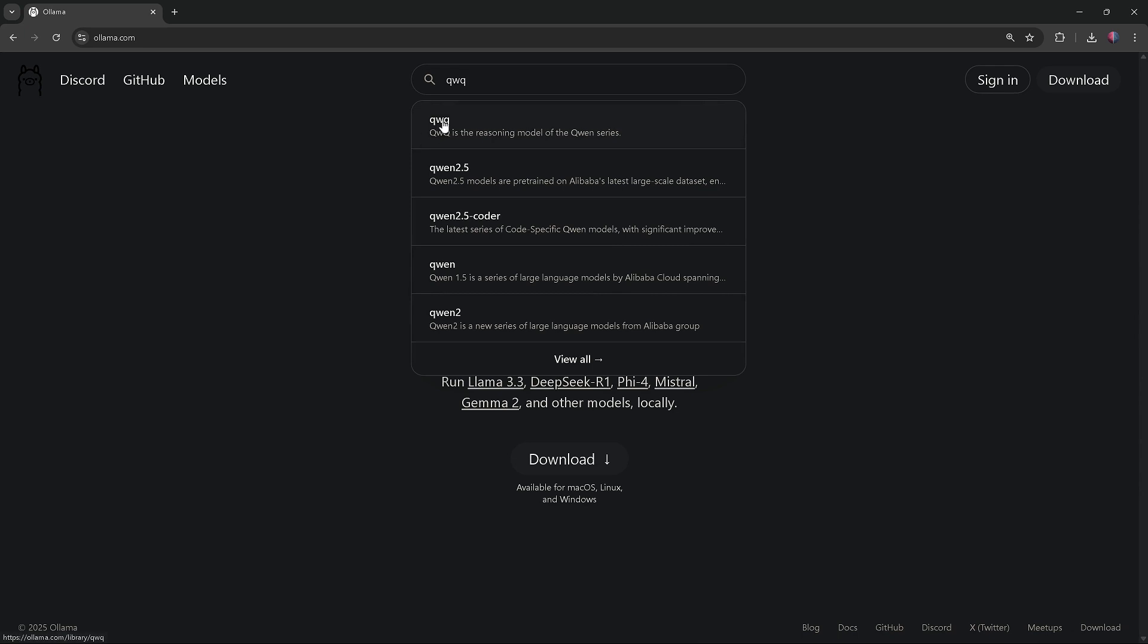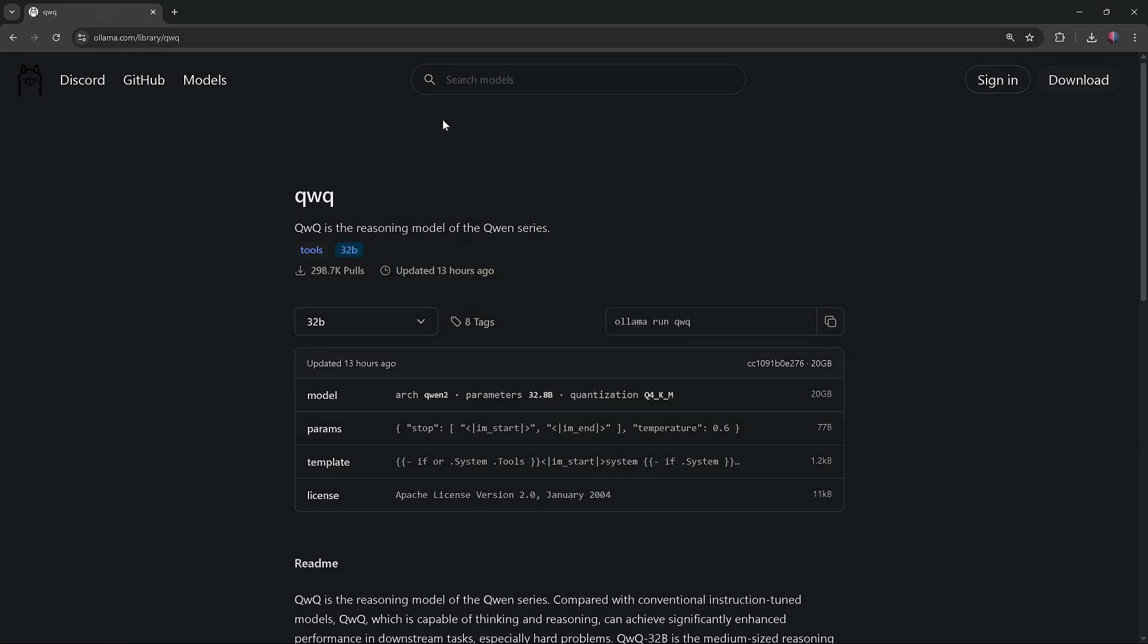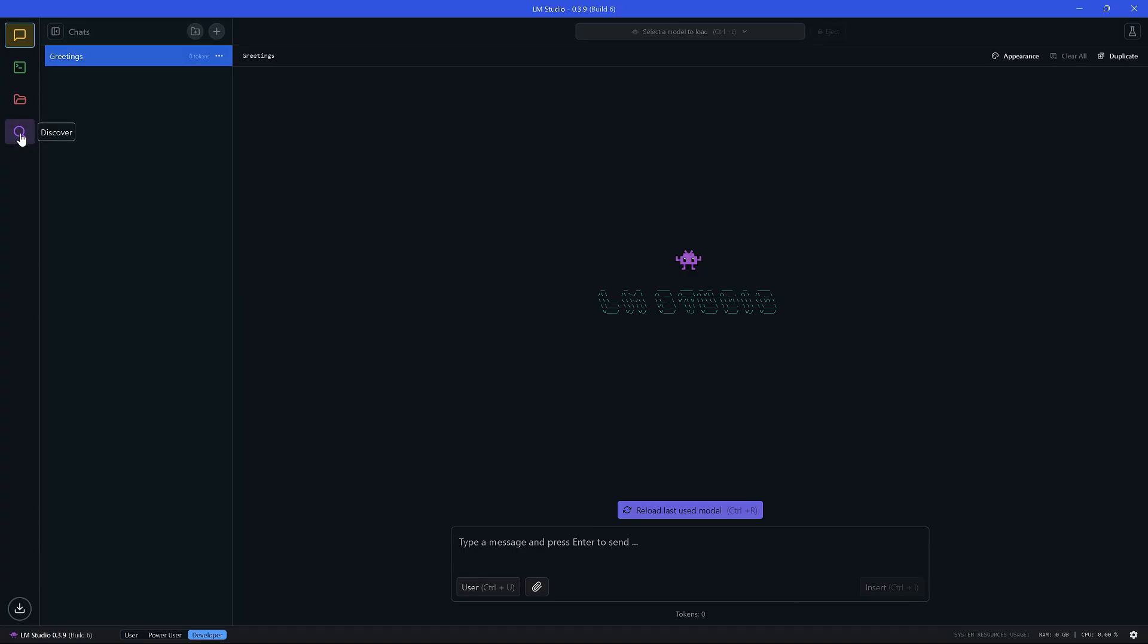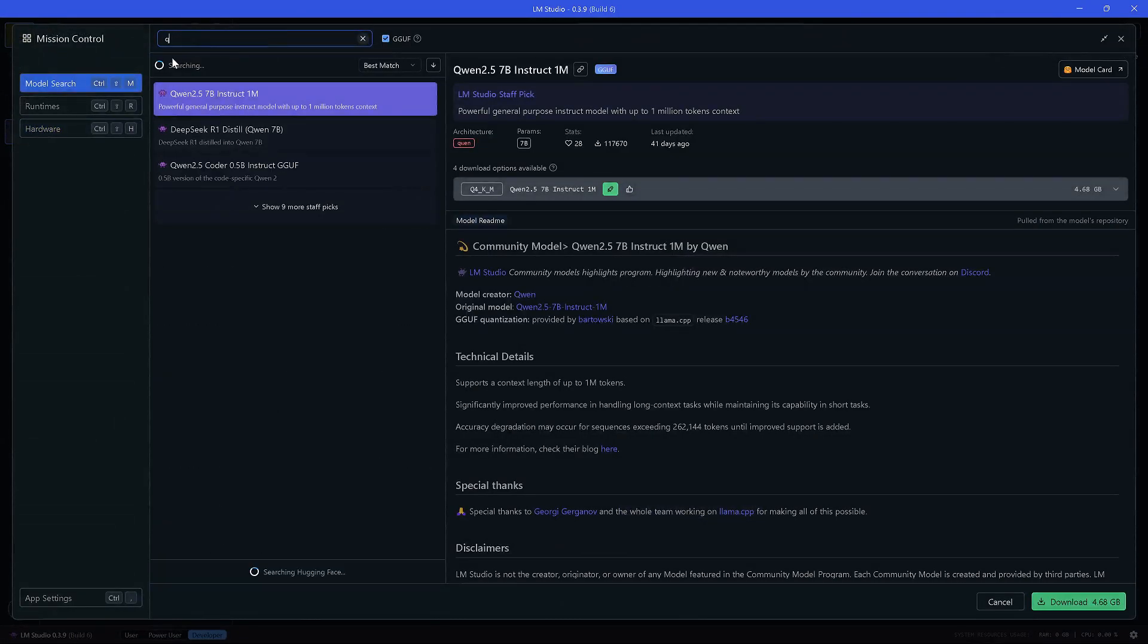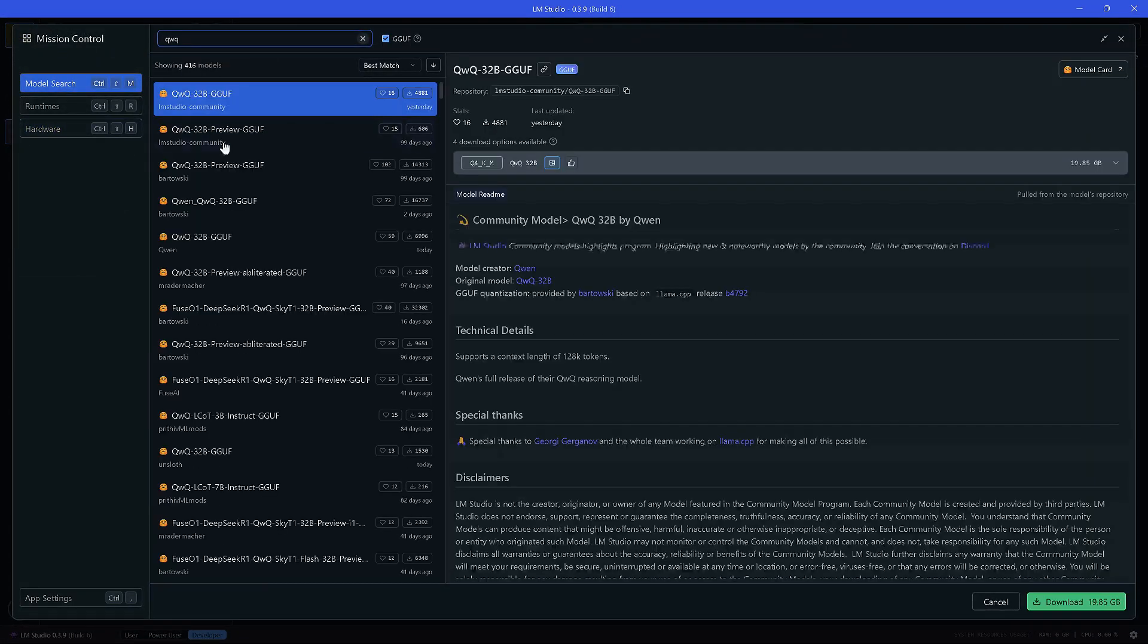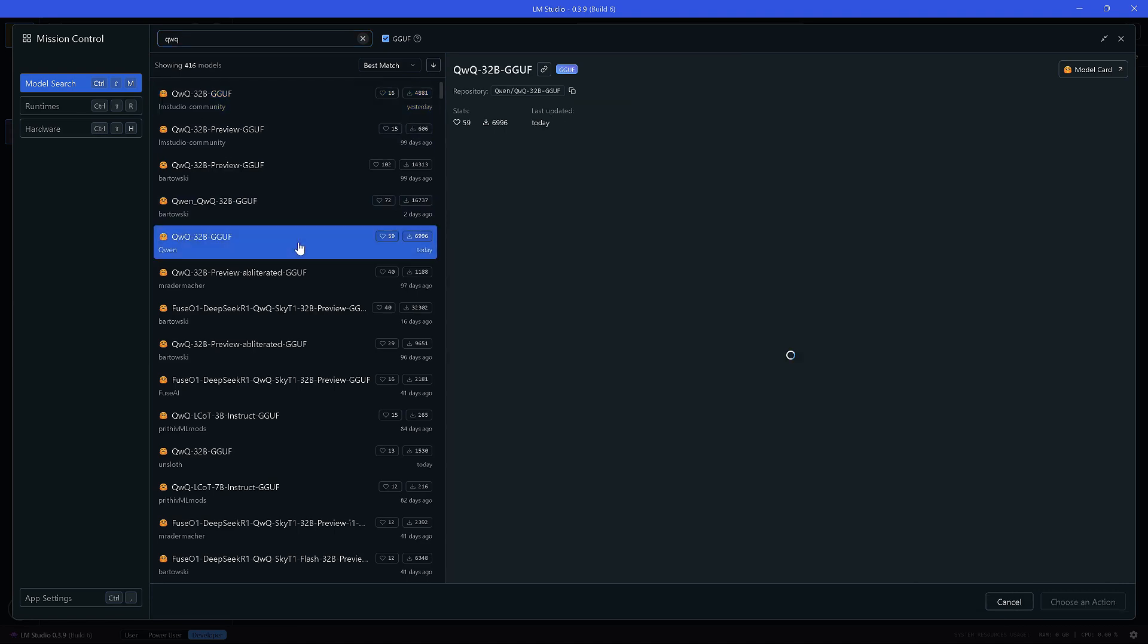You can easily download, install, and run QWQ 32B using Ollama or LM Studio. But before you do that, you should check your hardware specifications and make sure your computer can handle it.